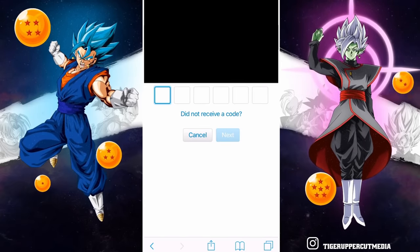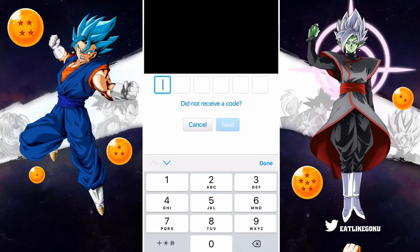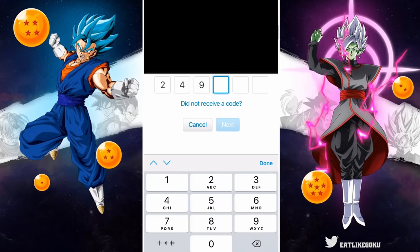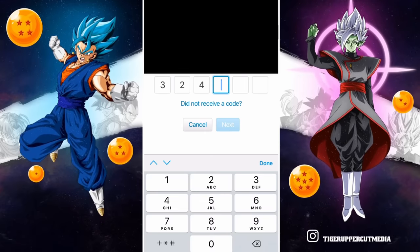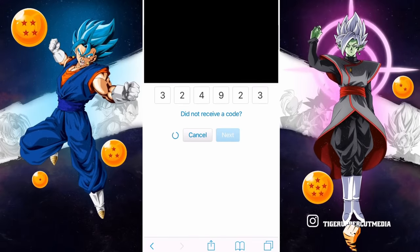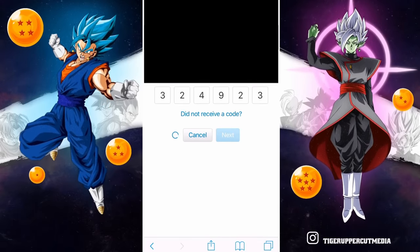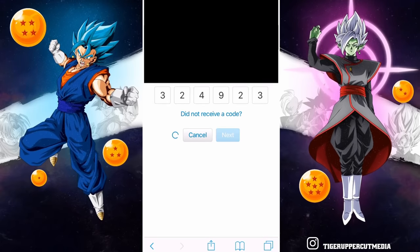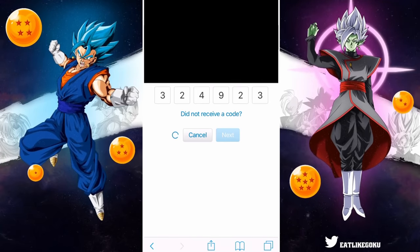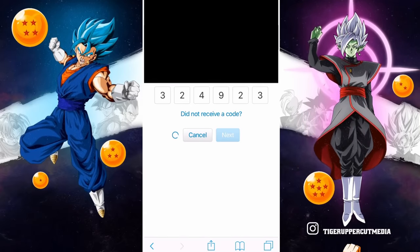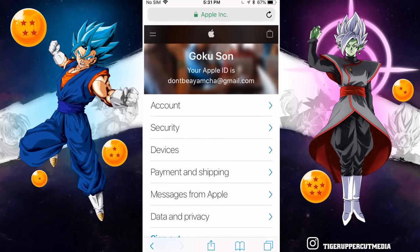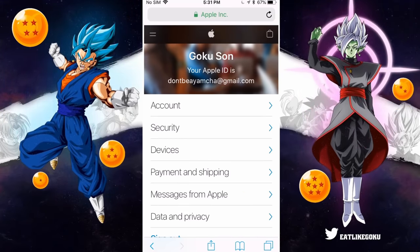My code is 324-923. It's taking a second to load — it might be my internet or maybe something going on with the Apple servers. Once it loads, you'll see your Apple ID profile. Mine shows Son Goku with the Apple ID don't-be-a-yamcha@gmail.com.